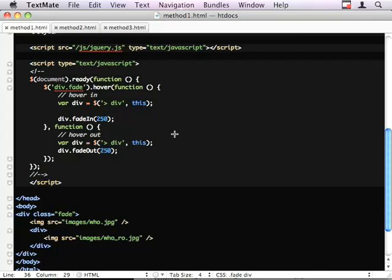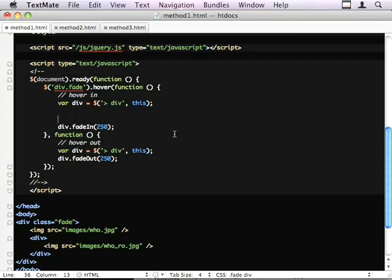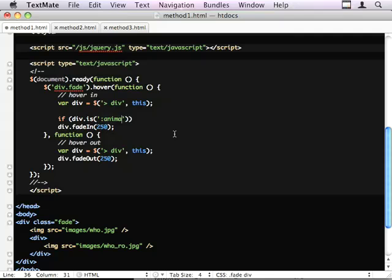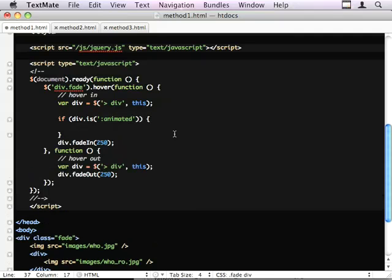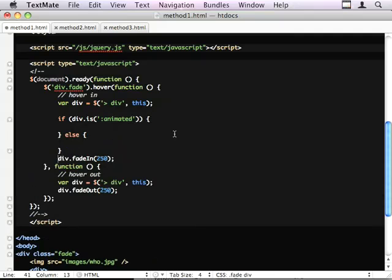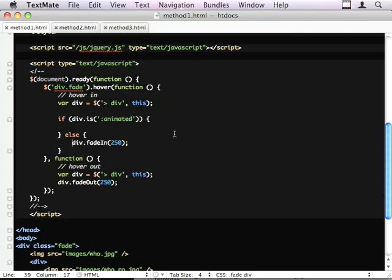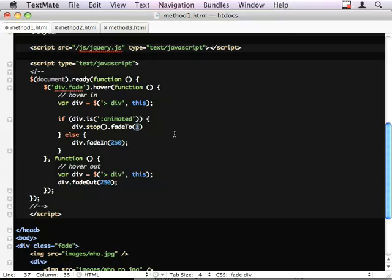The best way of doing this is, if the div is animated, then we're going to handle the fade of transition slightly differently. Otherwise, we're going to fade it in from scratch. Div.stop stops the current animations from running. And then we're going to fade it to 1, opacity of 1, in 250 milliseconds.